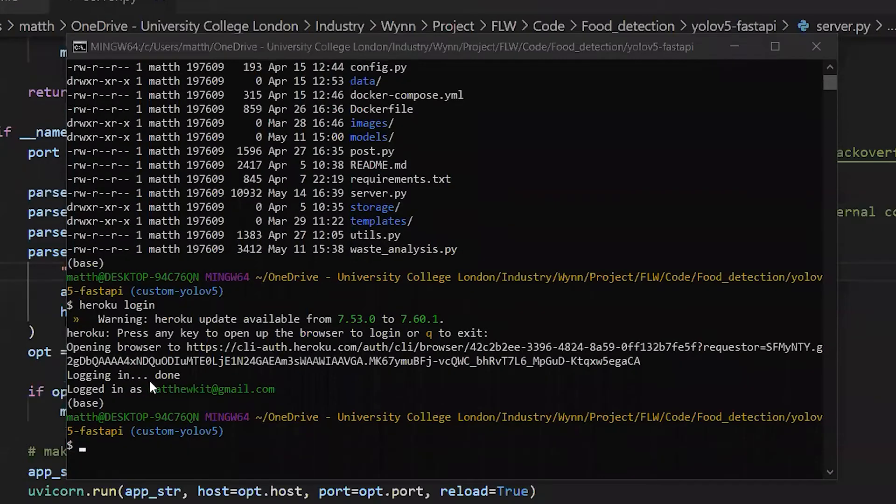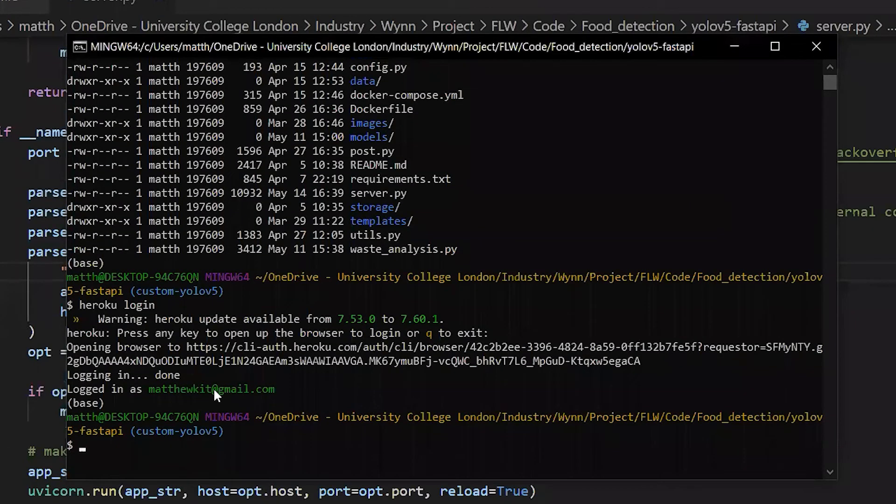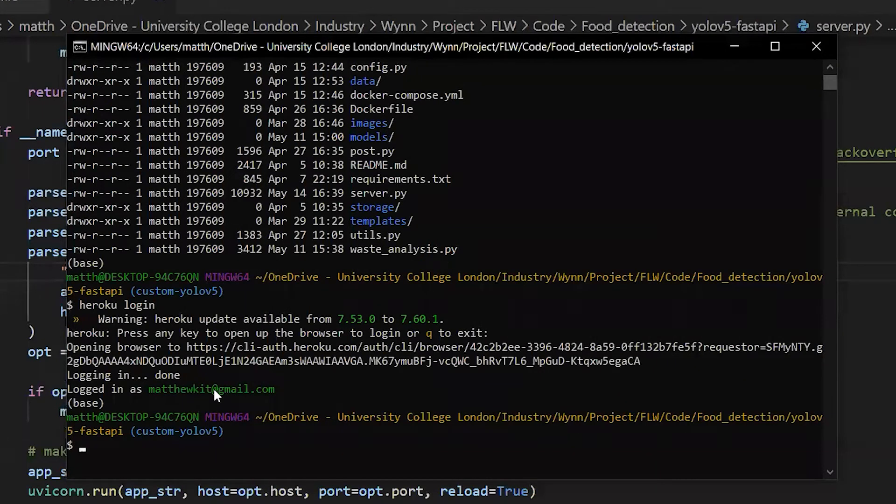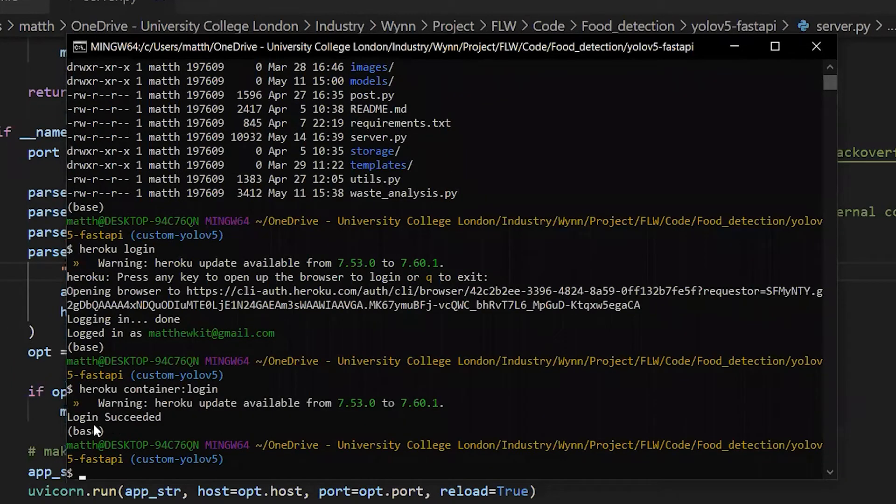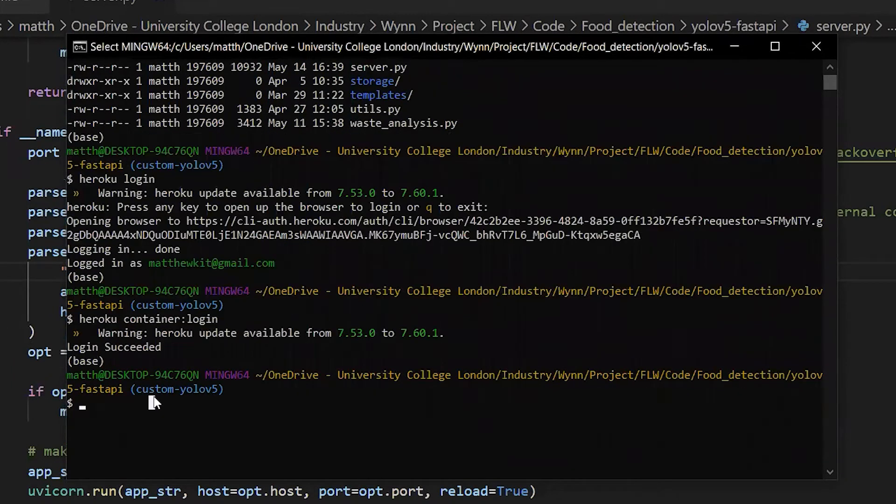Next step, we have to log in to the Heroku container registry so we can push the Docker image to the server. We do 'heroku container login'. Login succeeded.